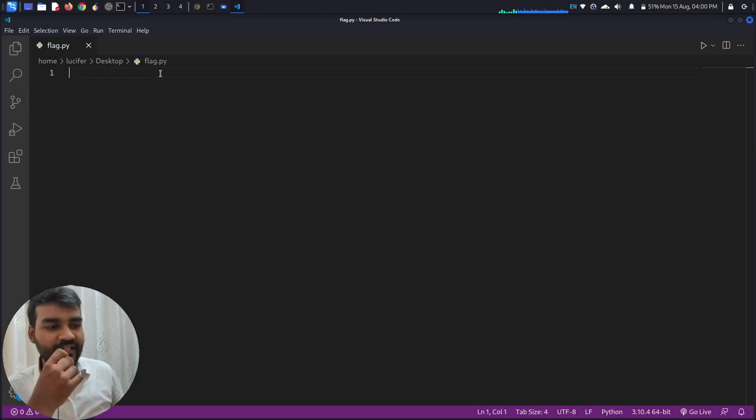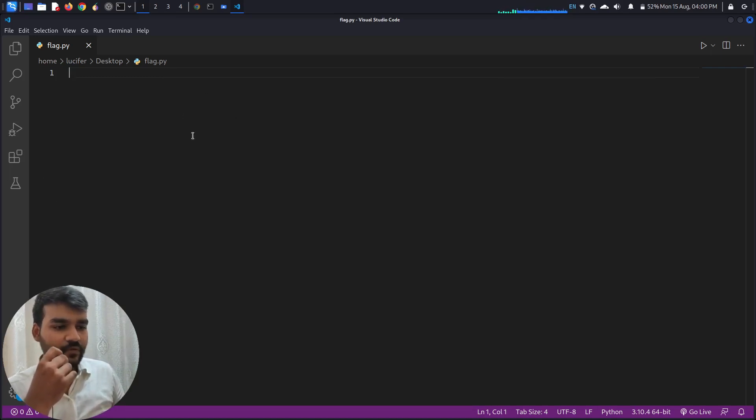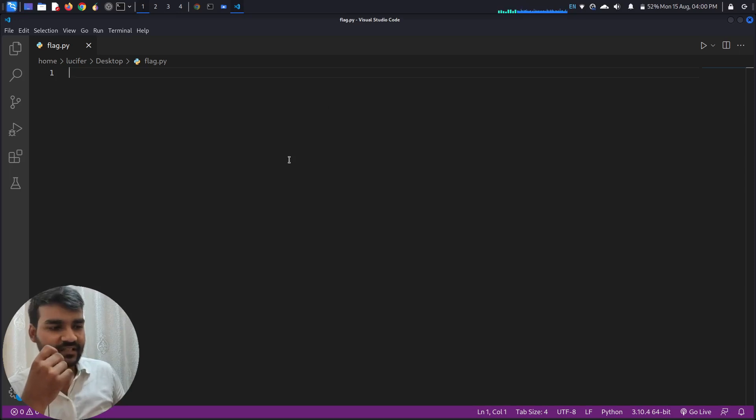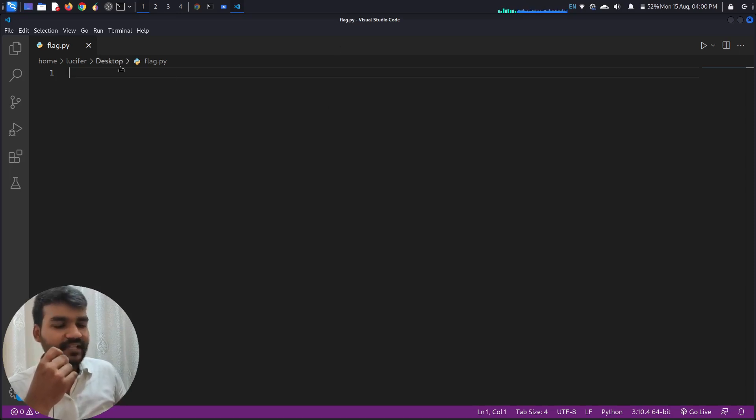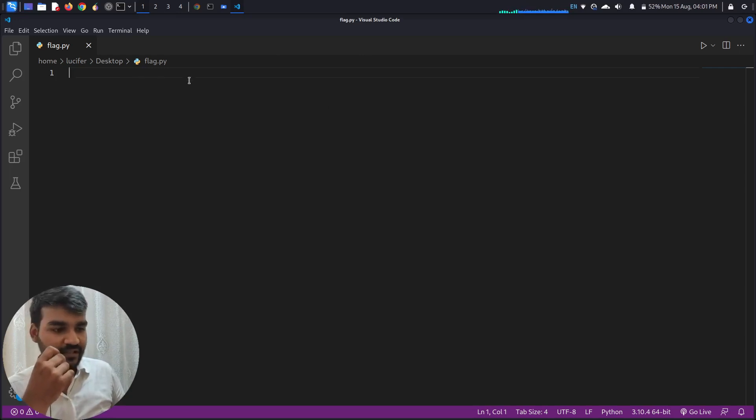So now I have created a file, a Python file flag.py. I will be writing some code over here. Don't worry if you don't understand the code. Basically I will be using Python turtle to draw the flag, to draw the tricolor flag on the screen.